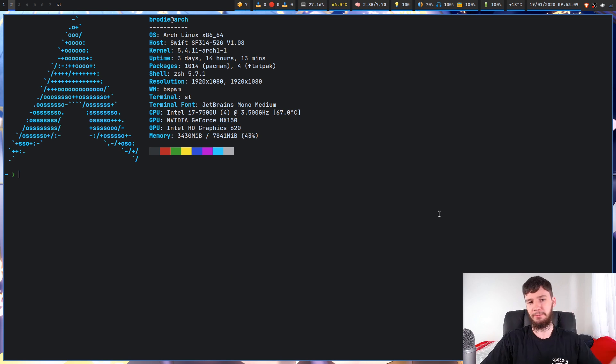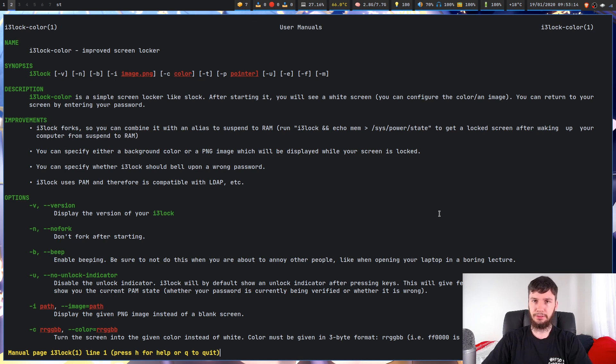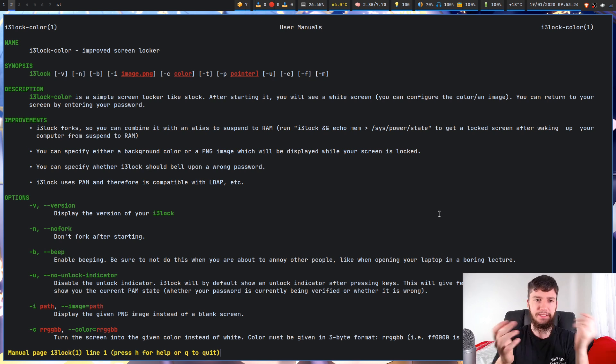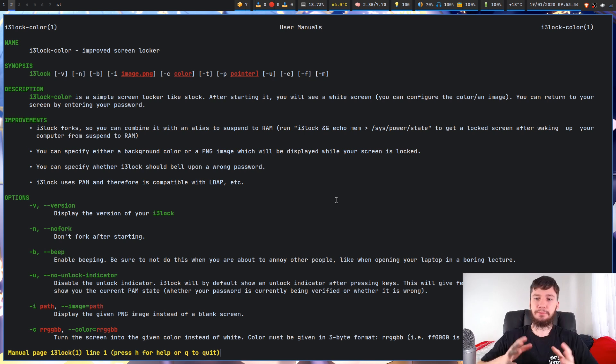I don't know about other tiling window managers besides i3, but i3 actually does come with a screen locking program. I think it might be a fork of the program we're looking at today, or it might just be based on it. So we're going to be looking at S-Lock, but if you're using i3 and you have i3 lock, I've actually got a fork called i3 lock color installed, which lets you customize it a bit easier than the standard version. They all work fundamentally the same way — it's just the different things you can configure that differ.